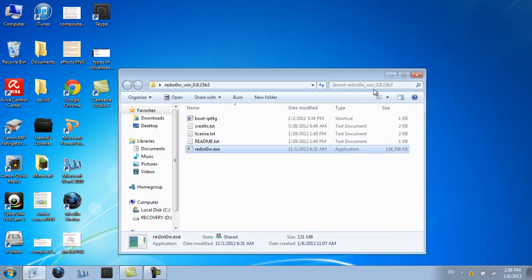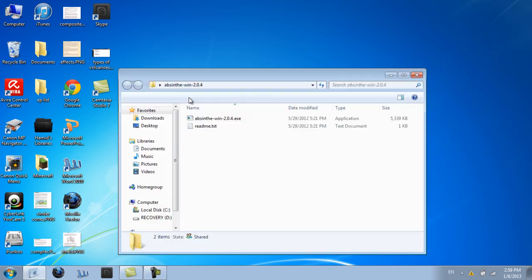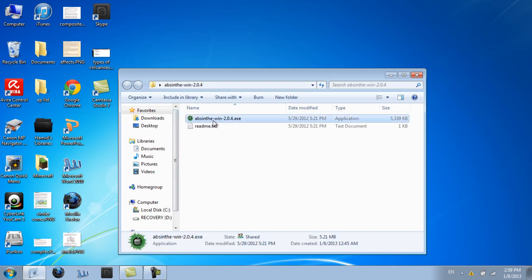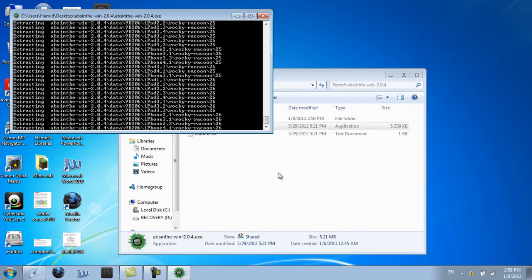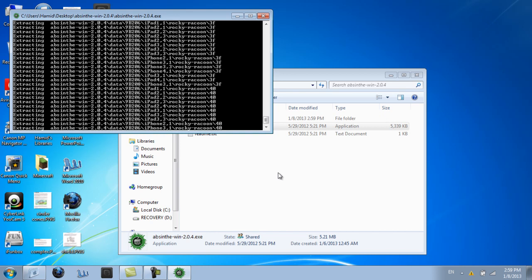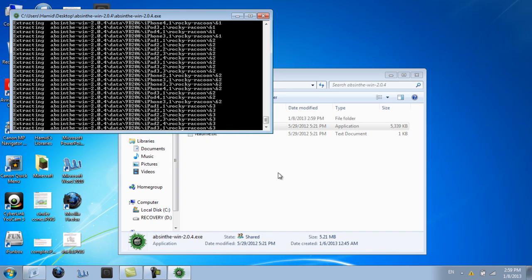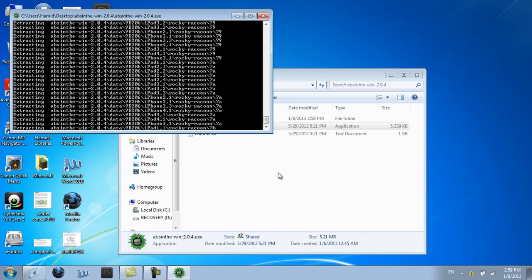And then to jailbreak it, you just open up Absinth. So when you download it and extract it, it should look like this. You click this, then just wait for this whole process to go by. And then just wait for it.